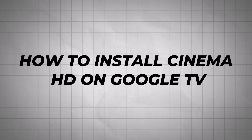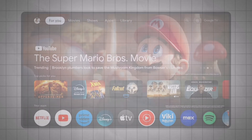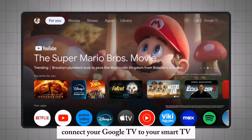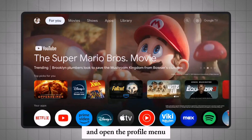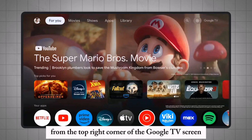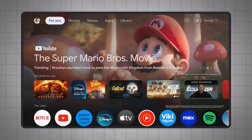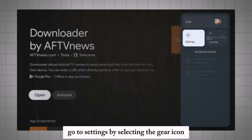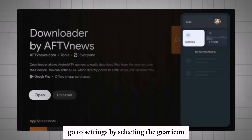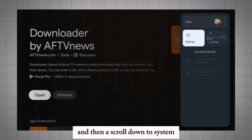How to Install CinemaSD on Google TV. Connect your Google TV to your Smart TV and open the profile menu from the top right corner of the Google TV screen. Go to settings by selecting the gear icon, then scroll down to System.